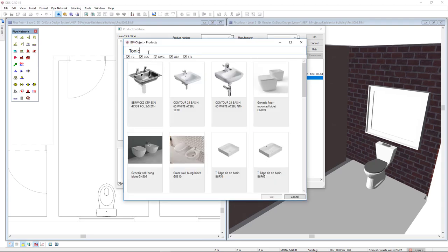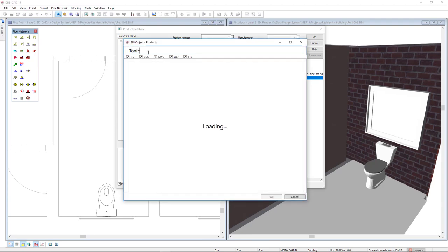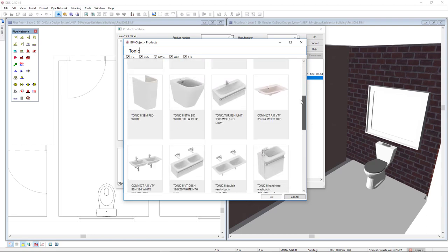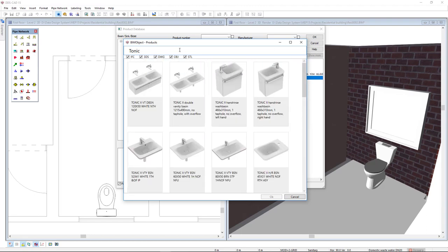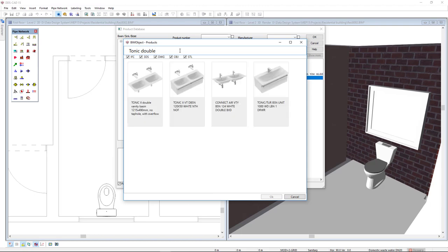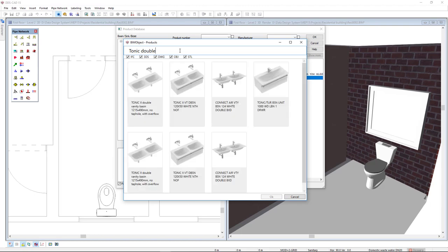Retrieving products from BIMObject is easy. DDSCAT automatically filters out all available objects depending on the product category chosen. The search option allows you to further tailor the available results.